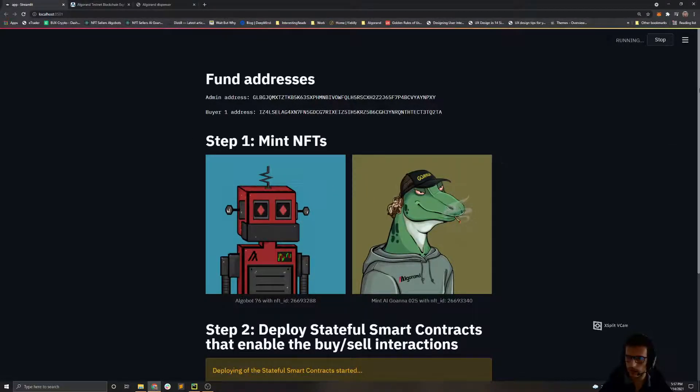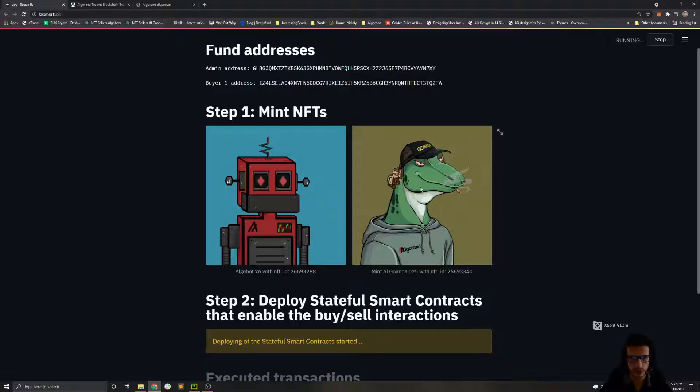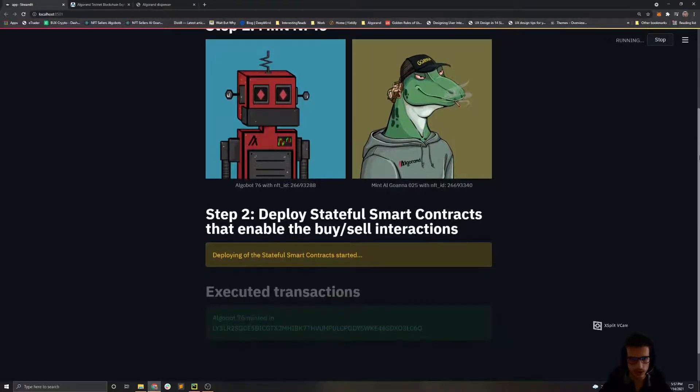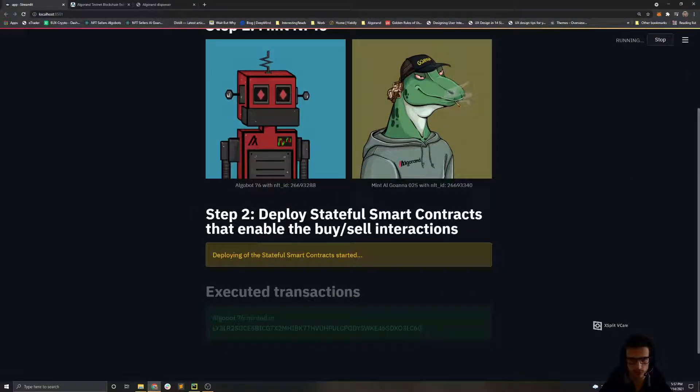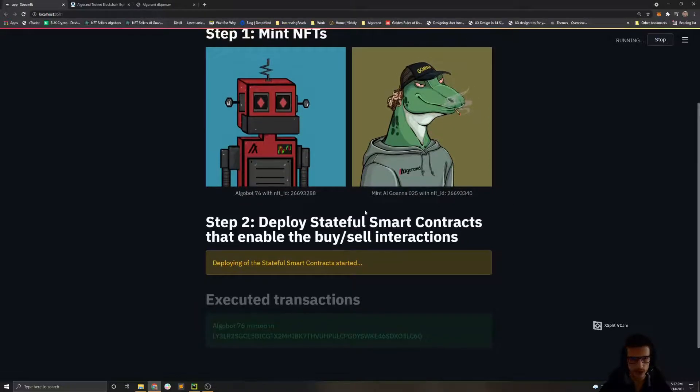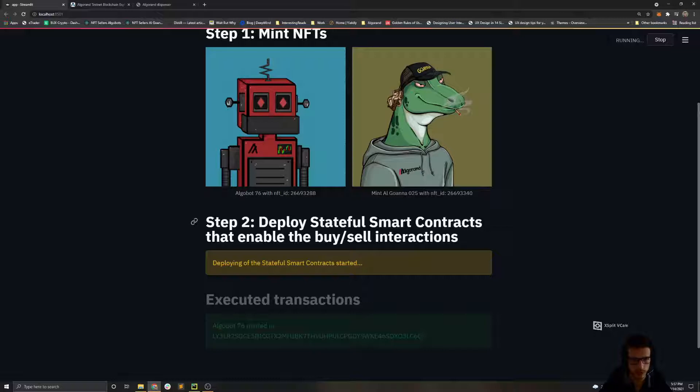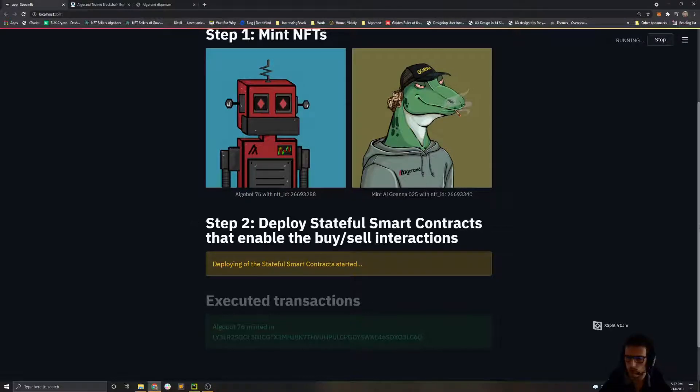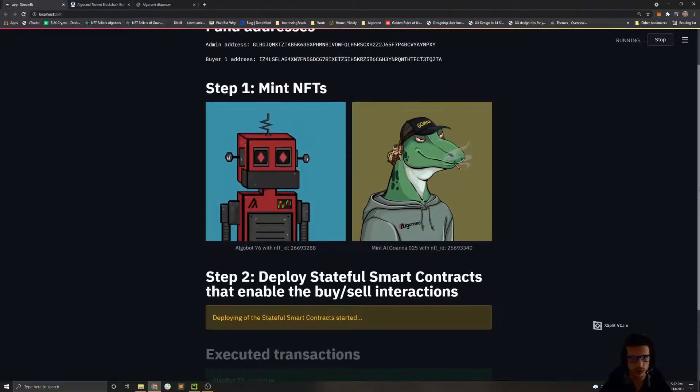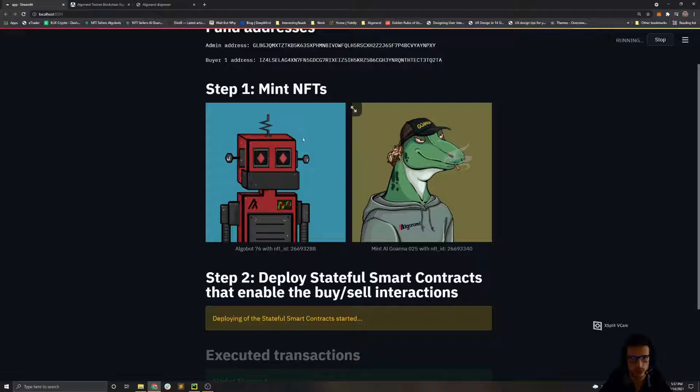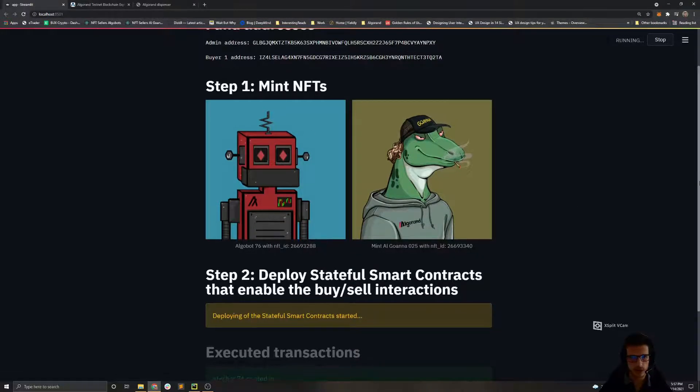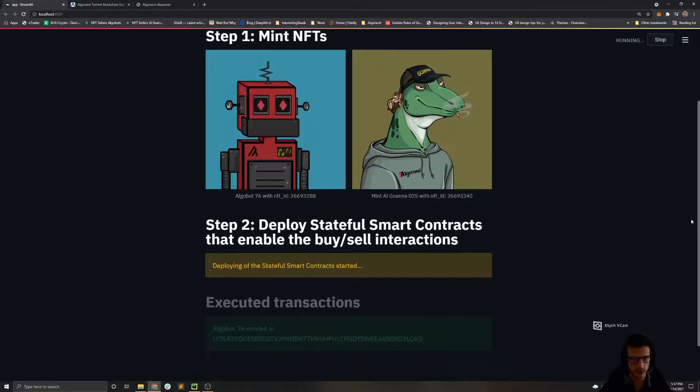After we have deployed both of the NFTs, the execution of the deployment of the stateful smart contract starts. This will be a little bit lengthy process because here we are going to execute roughly I think eight transactions which will deploy the stateful smart contracts, change the management of the NFTs, etc.